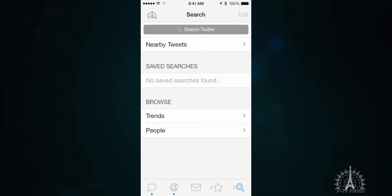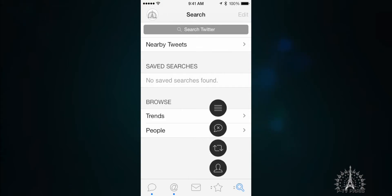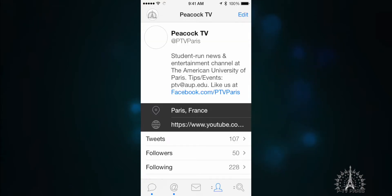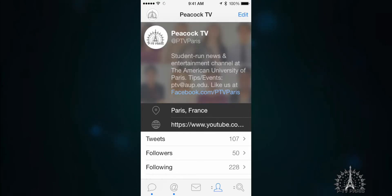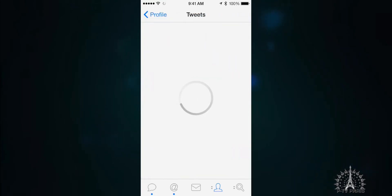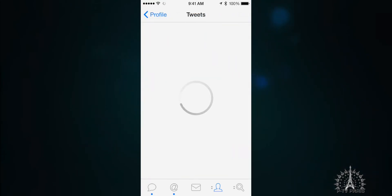You can also customize this so that it looks at your profile. As you can see, the user interface is beautifully laid out, and everything looks absolutely gorgeous.